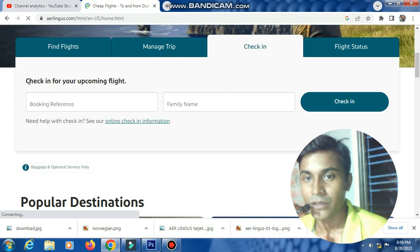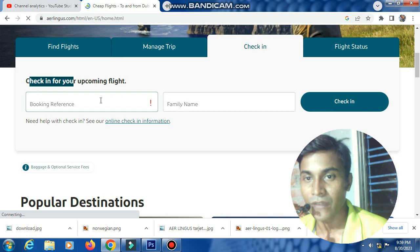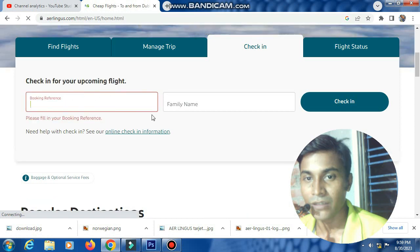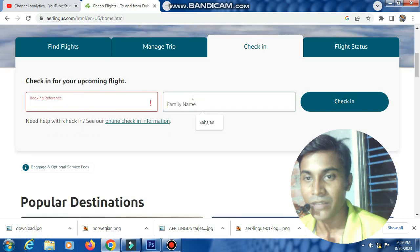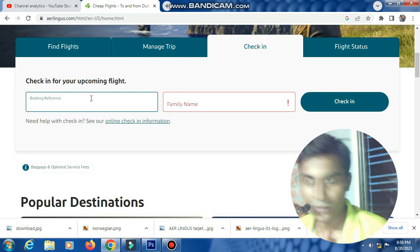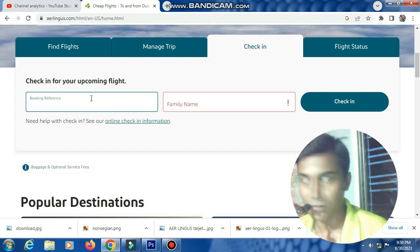This is the check-in page for your upcoming flight. Enter your booking reference number and your family name. My booking reference and PNR number are entered here.